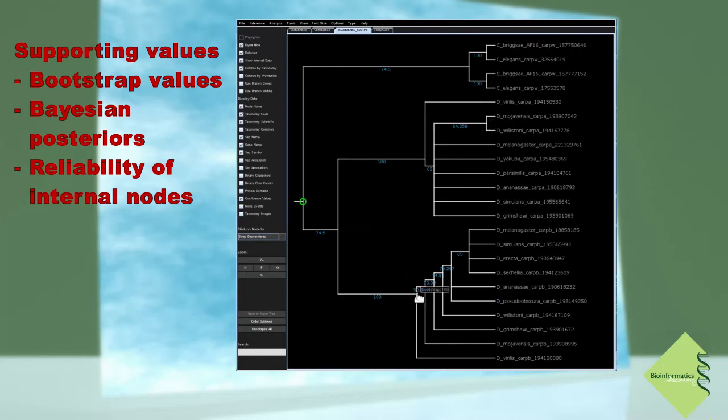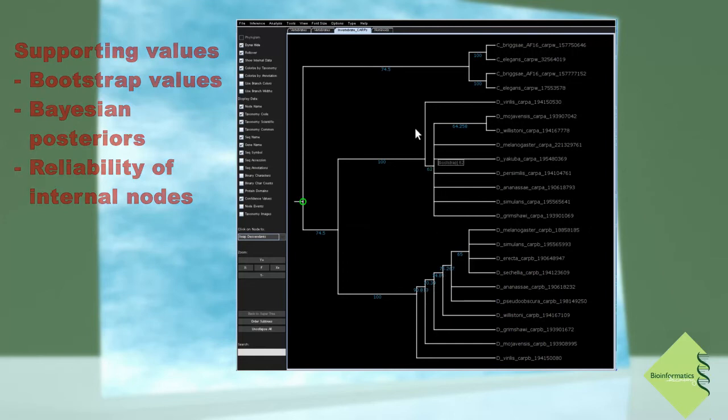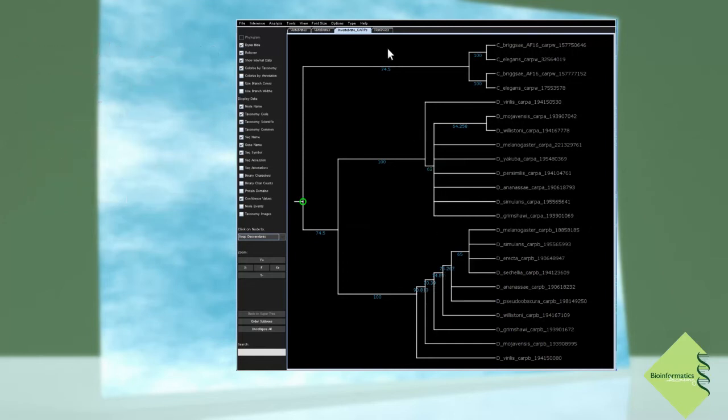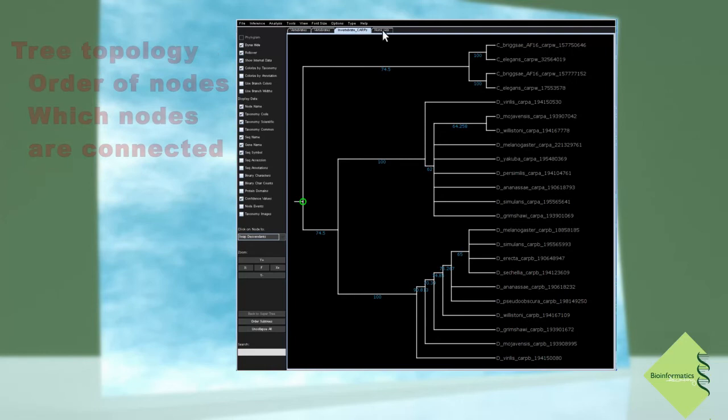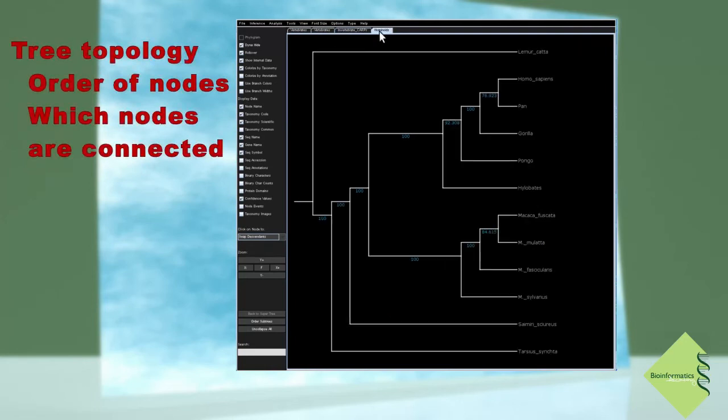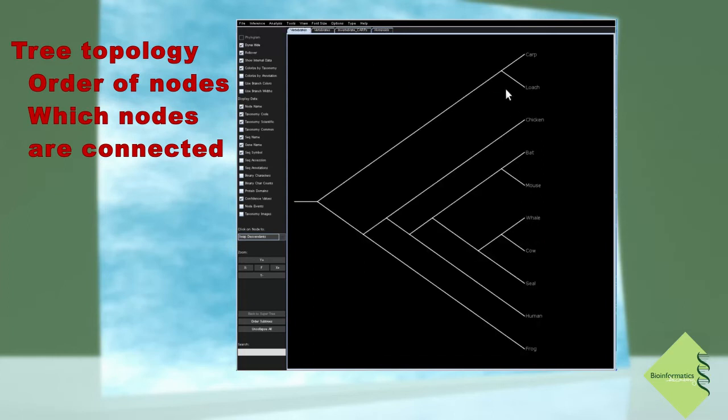The exact order of the internal nodes and how they are connected to terminal leaves is the topology of the tree. The determination of the tree topology is the first and most immediate goal of a phylogenetic analysis.